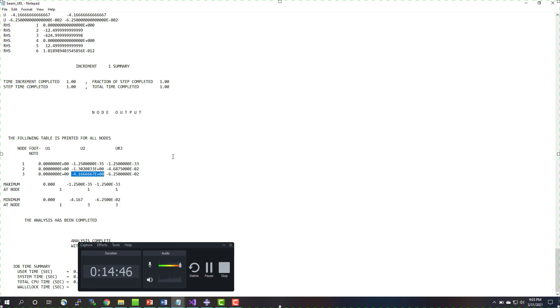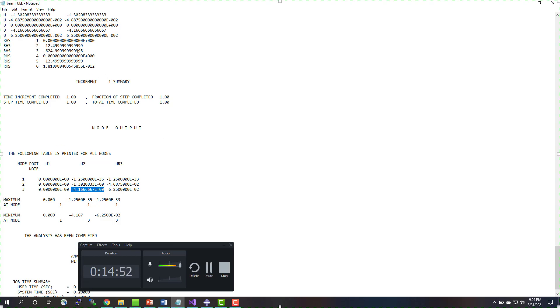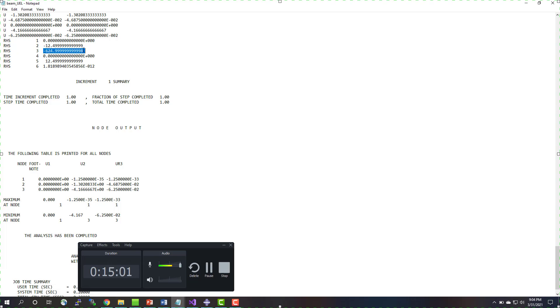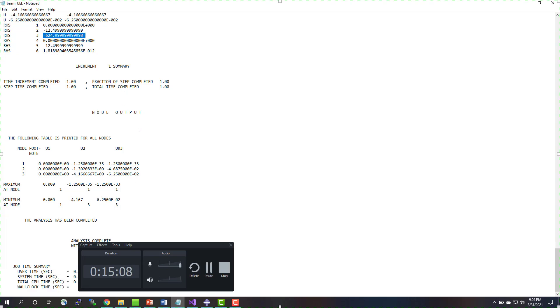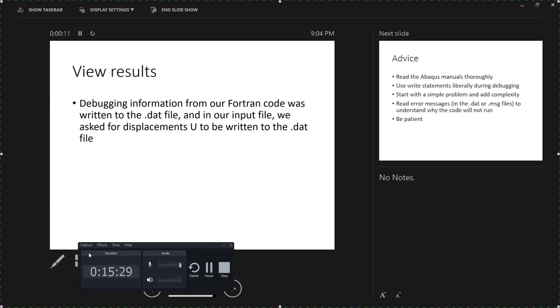But this is a really useful place to go if you're trying to debug things, if you're trying to figure out, why isn't my subroutine working? Maybe the residual force vector isn't being calculated correctly or something like that. But in this case, we're getting a reaction force of 12.5 and a bending moment of 625 at that left support, which tells me that things look good from the force calculations. So debugging information from our Fortran code was written to the DAT file, and our input file, we asked for displacements to be written to the DAT file, so that's all good. If your user subroutine doesn't run or if it fails to converge, you may also look at the message file because a lot of useful information is written there as well.